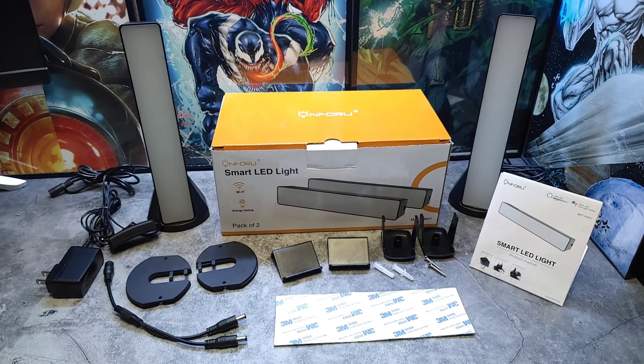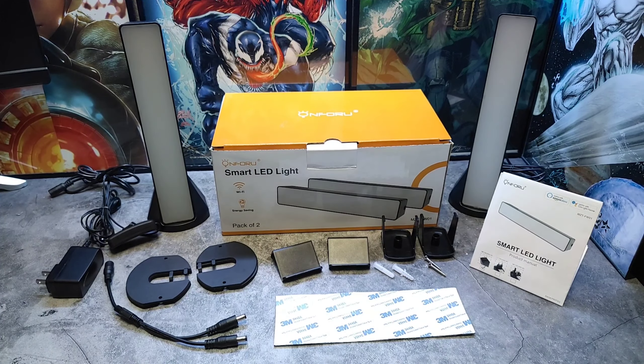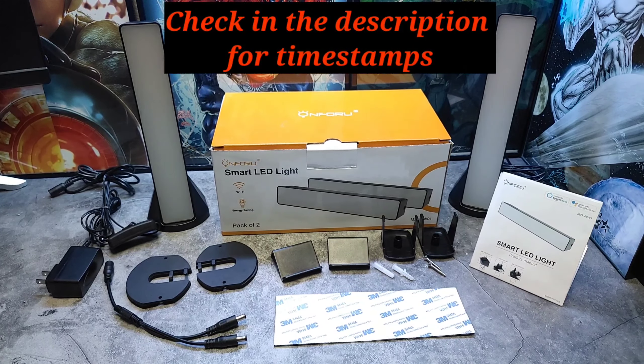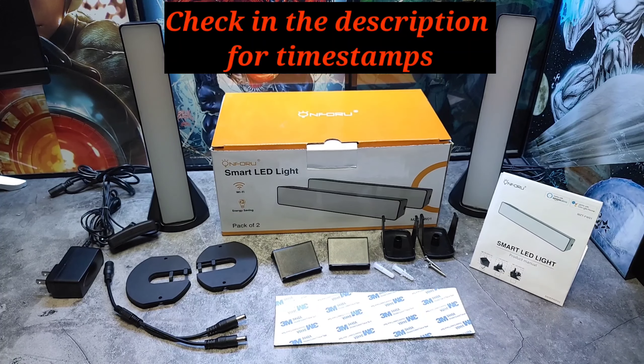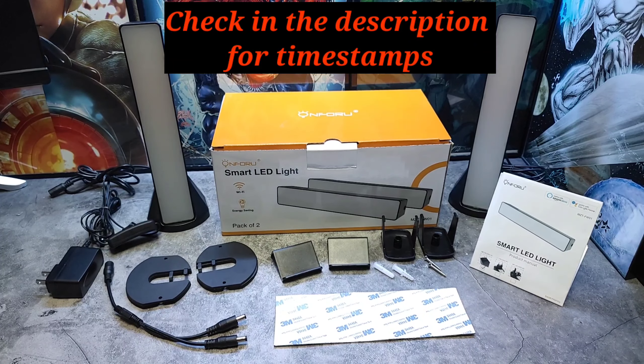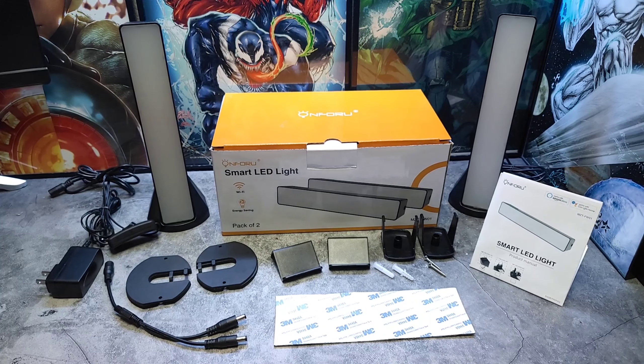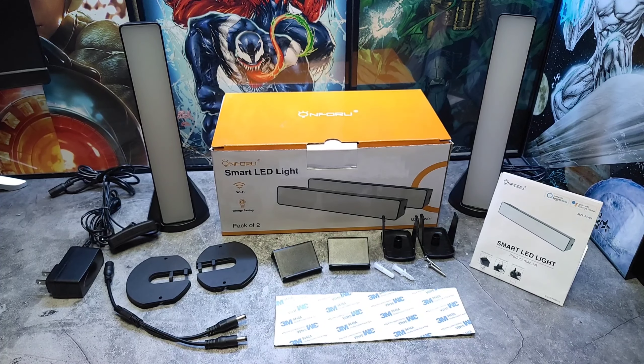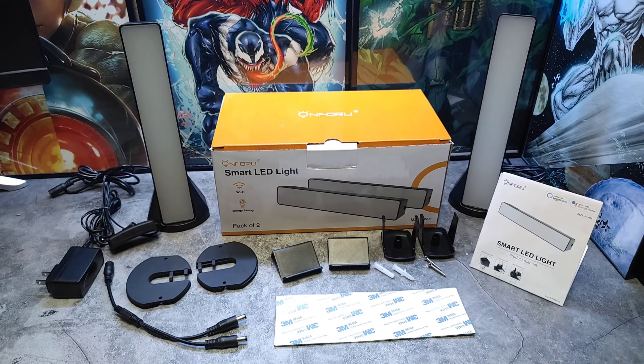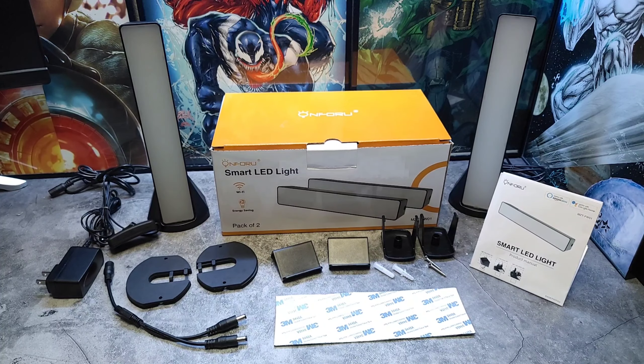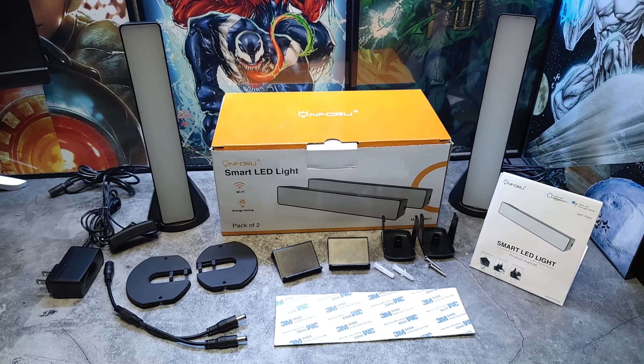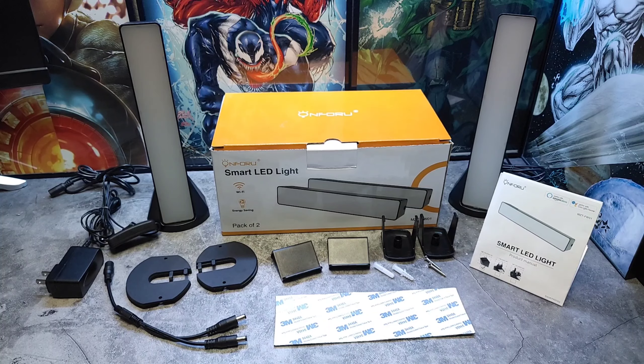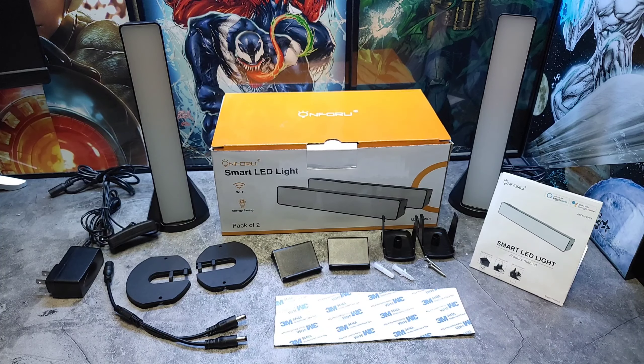Hey what's up people, it's V Does Tech, and today we'll be checking out some RGB smart light bars from a company named Onforu. Now they reached out and asked if I would be interested in checking out their lights, and I said of course, because who doesn't like smart lights? I know you do because you're watching this video.